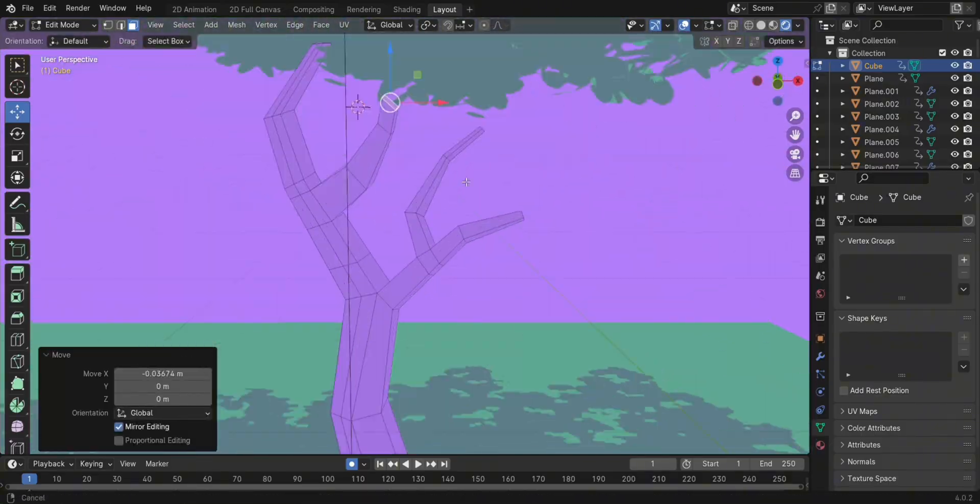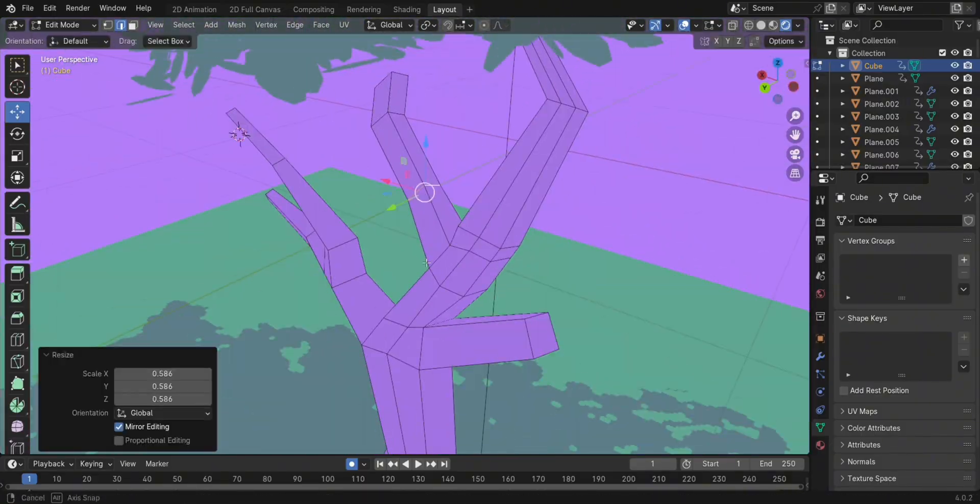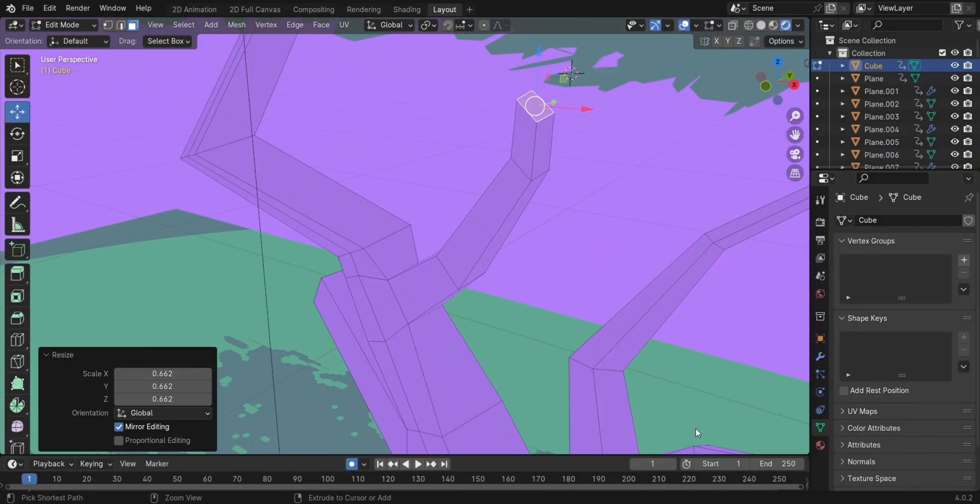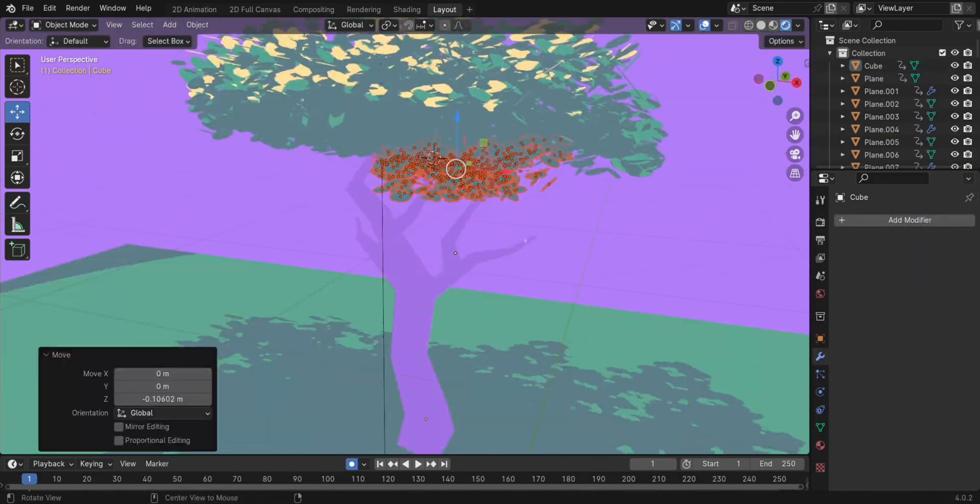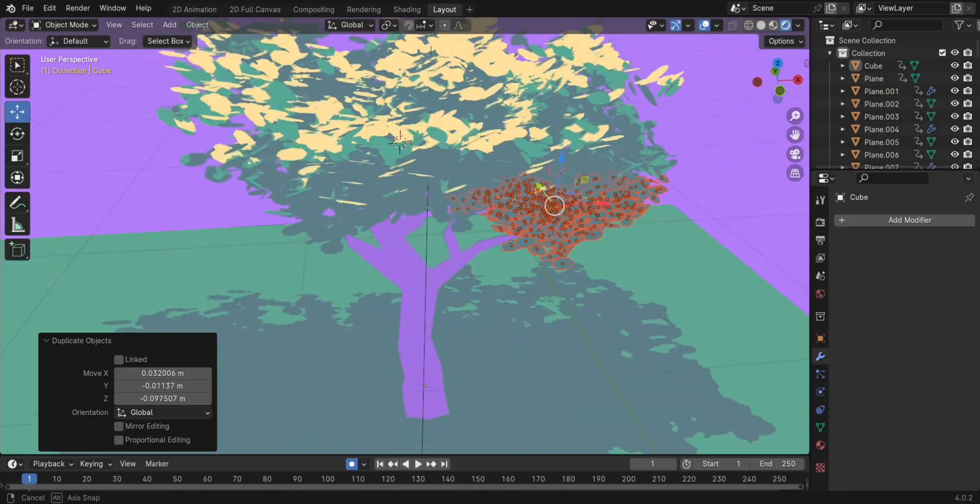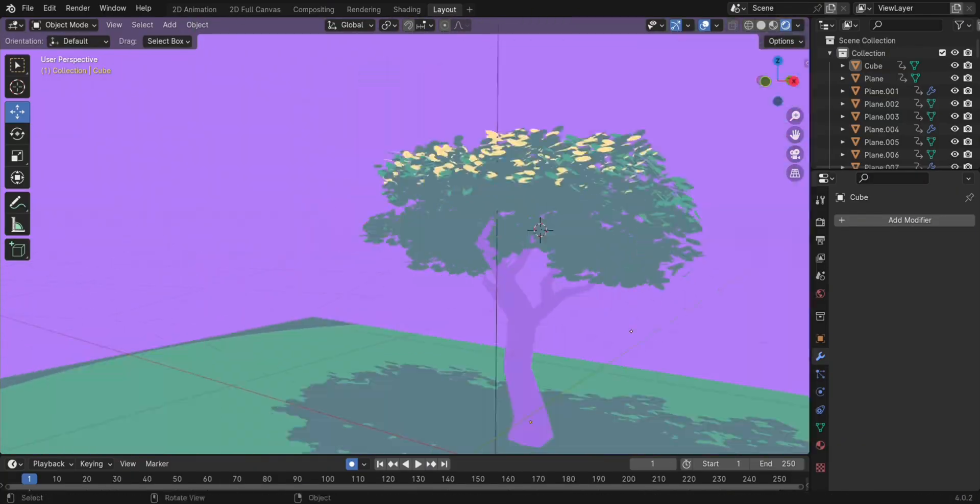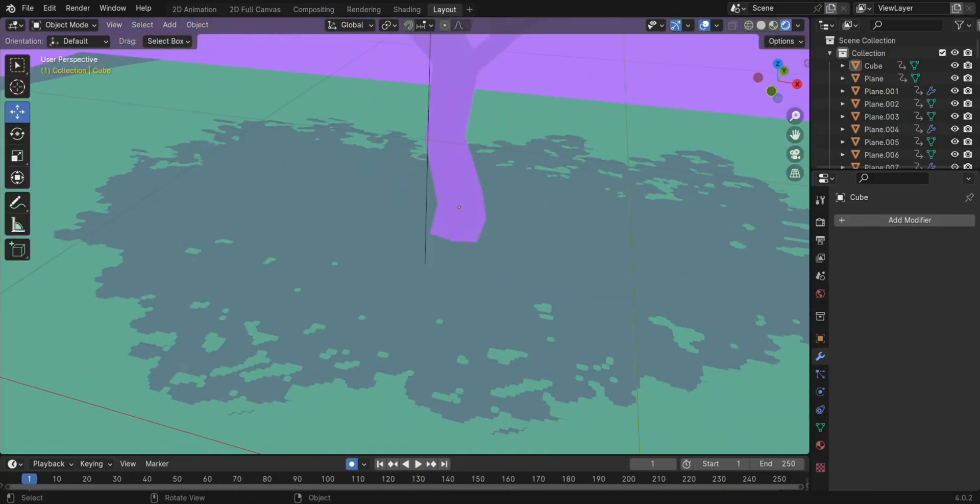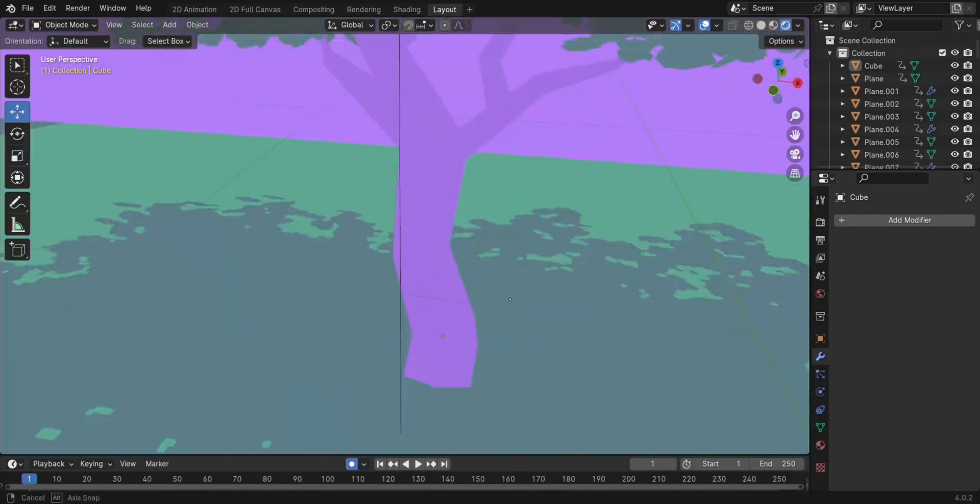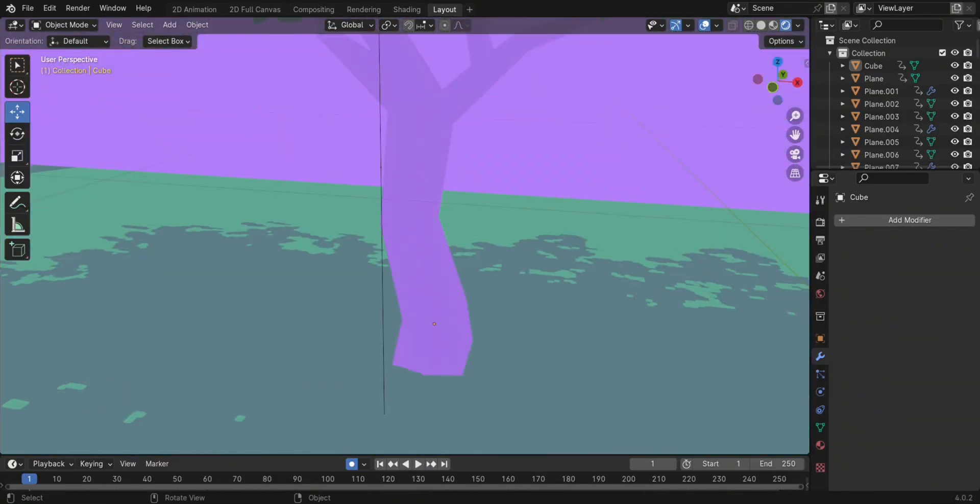When I was satisfied with the trunk, I started duplicating parts of the leaves of the tree and carrying them around until they looked natural enough to the point I was satisfied with.